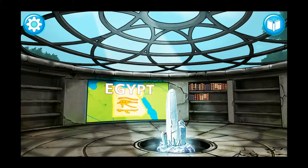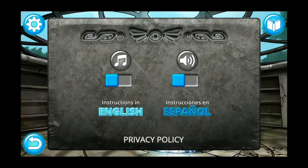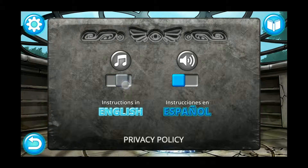Tap the settings button in the top left corner of the screen to open the settings menu. In the settings menu, you can turn the background music on and off. Music off. Music on.